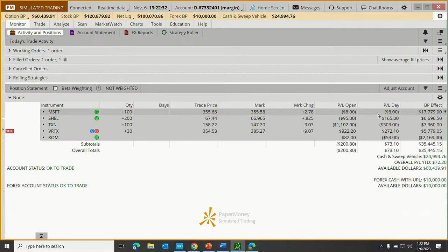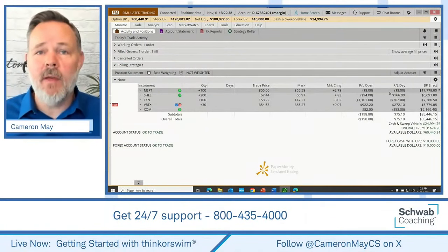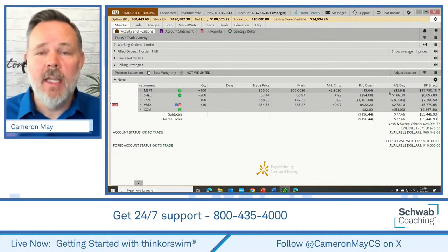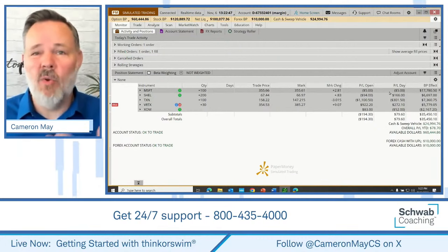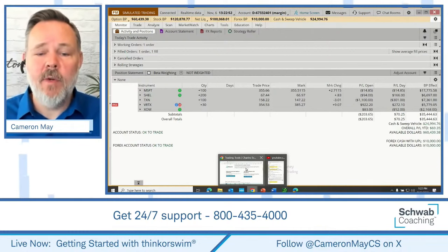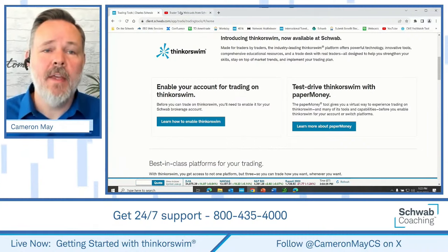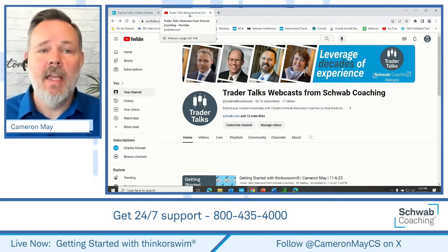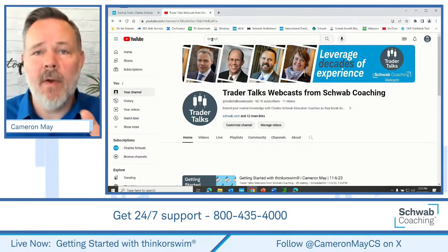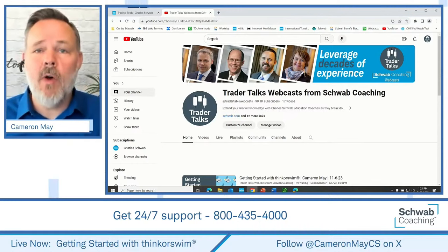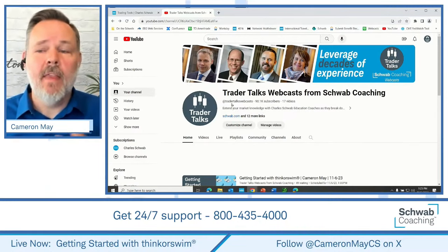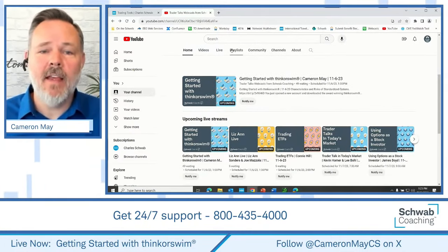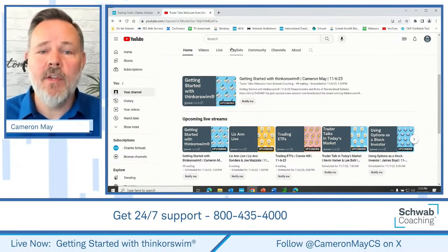That is a very quick introduction to some of the basic functions of thinkorswim. Obviously, if you don't have thinkorswim, you might want to download it from your schwab.com account. It's free to do it. It only takes a moment. And it gives you access to a whole slate of potential additional resources. Also, if you enjoy these webcasts, make sure that you are subscribed to our Trader Talks webcasts from Schwab Coaching channel. So you just go to YouTube, type in Trader Talks, Trader Talks webcasts from Schwab Coaching. Look for Schwab, Trader Talks, and make sure you're subscribed. That'll give you access to our upcoming events. And yes, people are asking, is this webcast scheduled to be recorded and archived? You can find that here on our playlist.